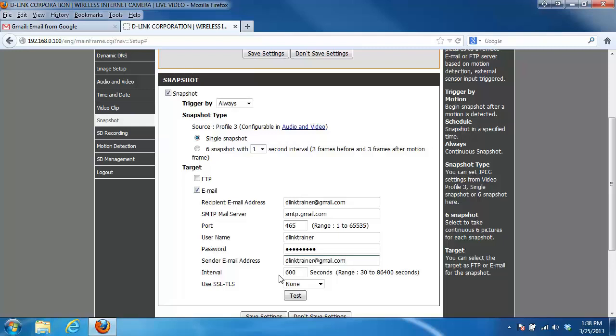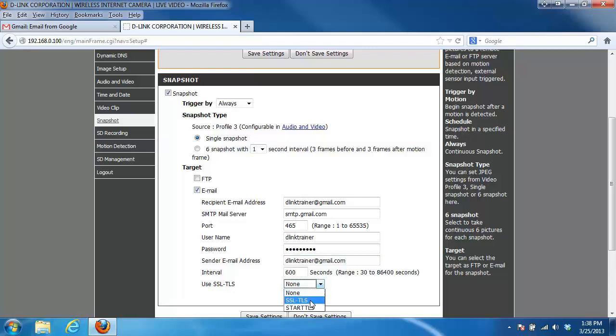Lastly we have the 'use SSL TLS.' This will depend on your email service that you're using, however Gmail does use SSL TLS so I'm going to select that. Just to confirm that all your settings are correct, you can click on the test button right below it.